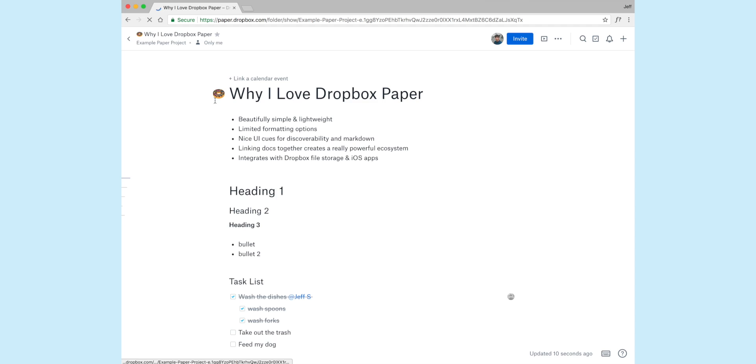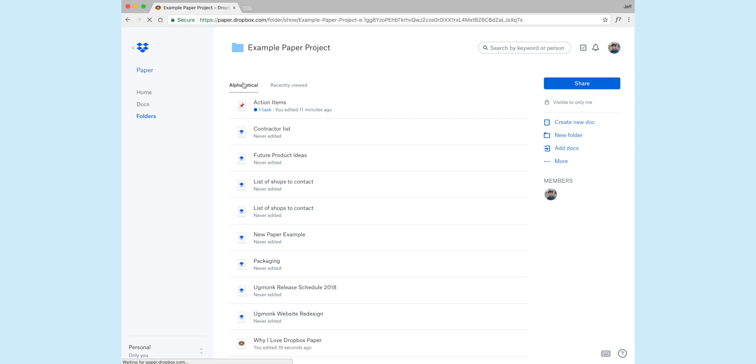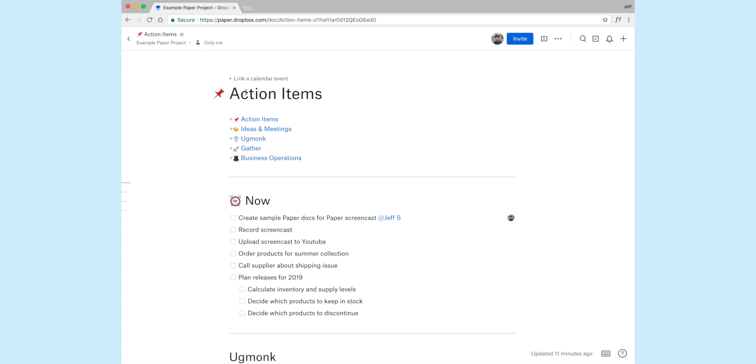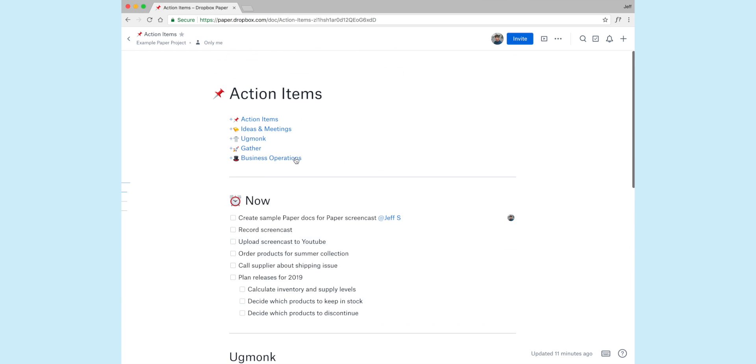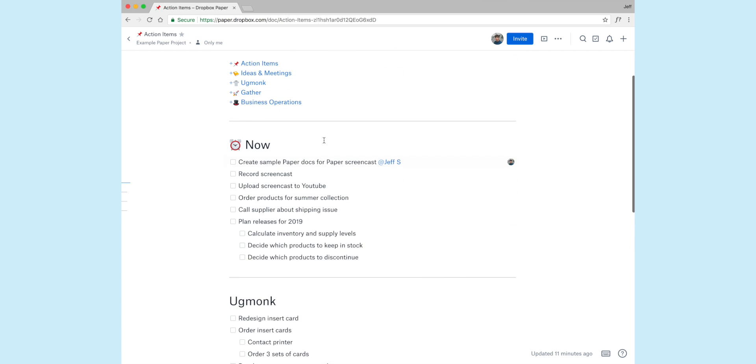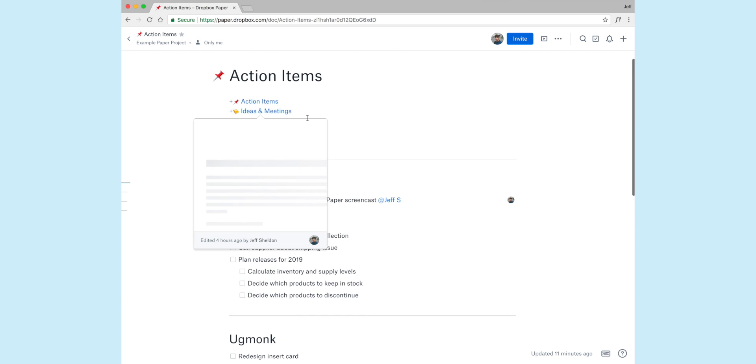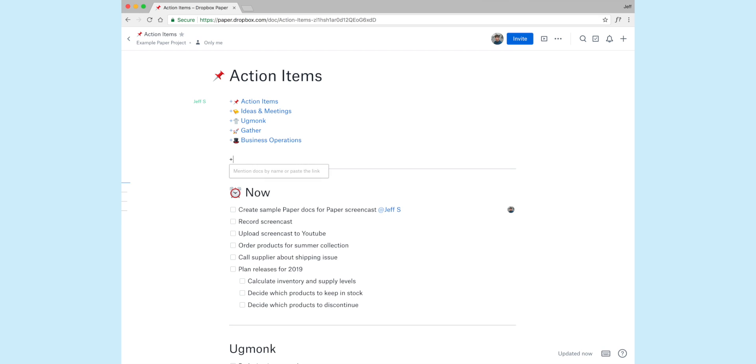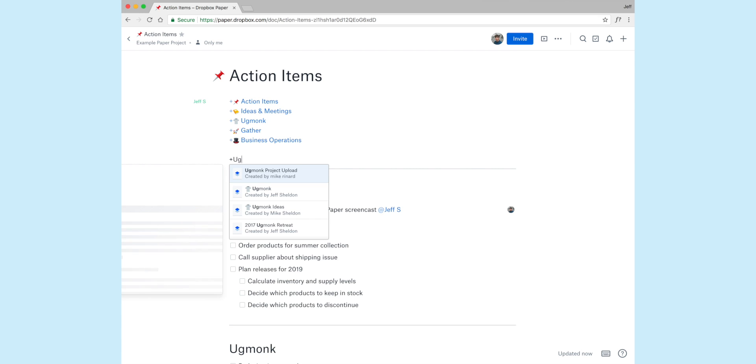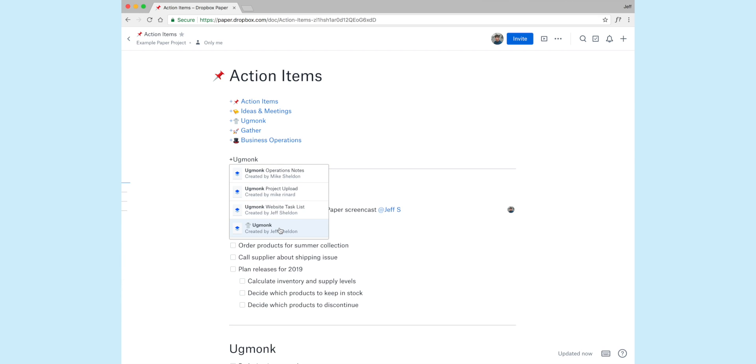So let's jump over to my example document. I'm going to open up this document called Action Items. And I created all of these just with fake information in there, so you're not getting any trade secrets or anything, but this is kind of how we structure things. At the top, I've created a table of contents simply by linking all of my documents together. And to link a document, you simply hit the plus symbol, and then you start typing it by name. So let's just say I'm linking to the document titled Ugmonk. I'll start typing, and you'll see it populate here. And boom, right there, I can create a link to any other document.